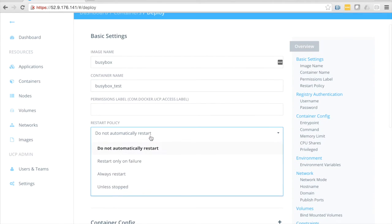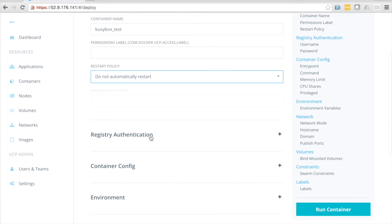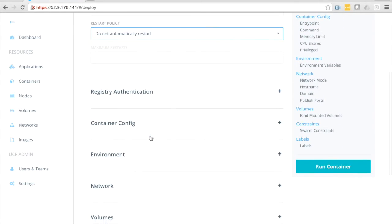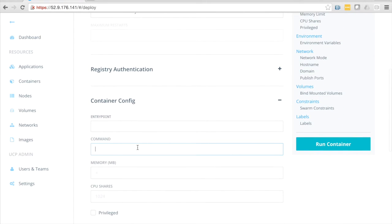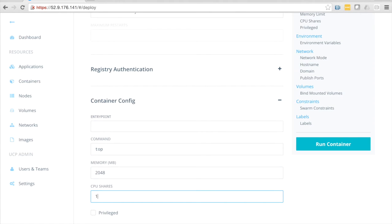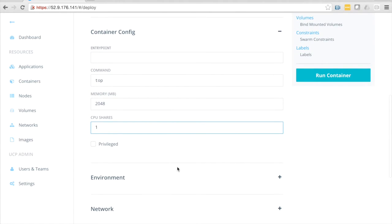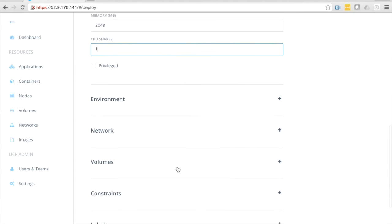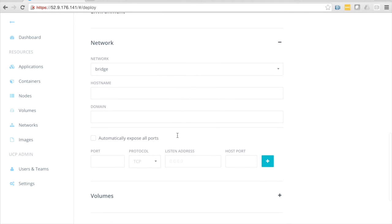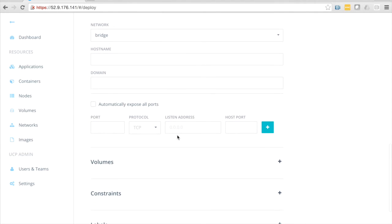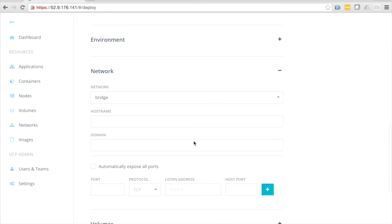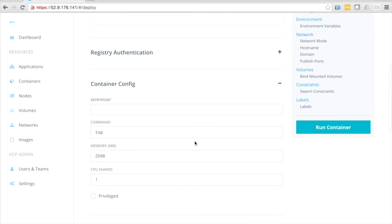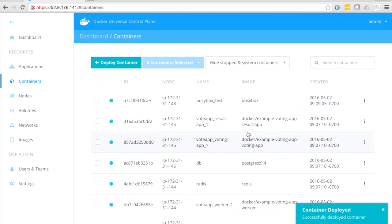That's that permissions label I mentioned before, as well as set a restart policy. I'll come down here to container config. I'll tell it to run the top command. We'll give it about two gigs of memory and one CPU share. You can see here, if you've set up containers before, all this should look very familiar. We can specify networking options, volumes, constraints, labels, the whole ball of wax. Click run container, and you can see my busybox test container running up there at the top.